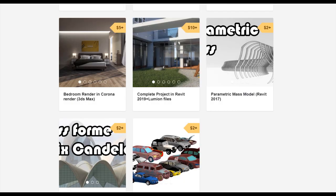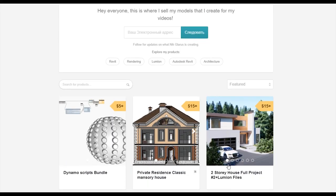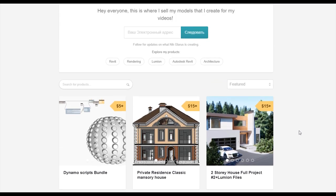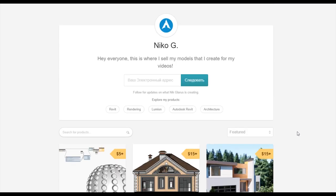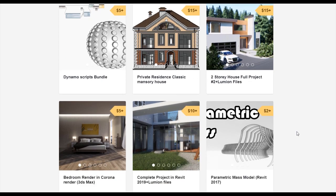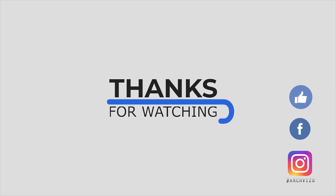To support my channel you can go to Gumroad and check my store. There you can find a bundle of Dynamo scripts, or you can buy a two-story complete house or a two-story residential classic house. By doing so you support my channel and make it possible for me to keep creating new videos. Thank you guys for watching — don't forget to subscribe, leave comments, give a like, and see you next time.